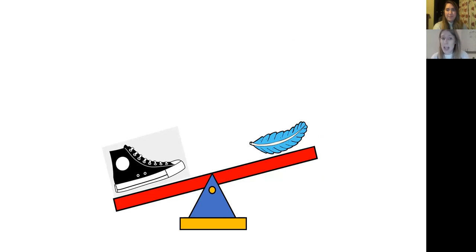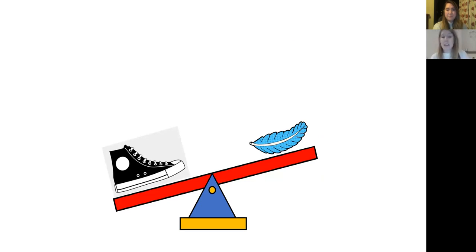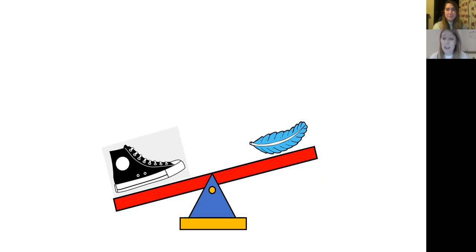That's right. The shoe tipped the scales down and the feather went up into the air. And that's because the shoe is heavier than the feather, and the feather is lighter than the shoe.